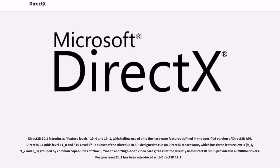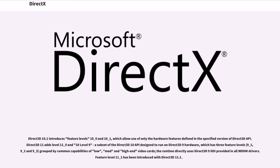Direct3D 10.1 introduces feature levels 10_0 and 10_1, which allow use of only the hardware features defined in the specified version of Direct3D API. Direct3D 11 adds level 11_0 and level 9, a subset of the Direct3D 10 API designed to run on Direct3D 9 hardware, which has three feature levels, 9_1, 9_2 and 9_3, grouped by common capabilities of low, mid and high-end video cards. The runtime directly uses Direct3D 9 DDI provided in all WDDM drivers. Feature level 11_1 has been introduced with Direct3D 11.1.